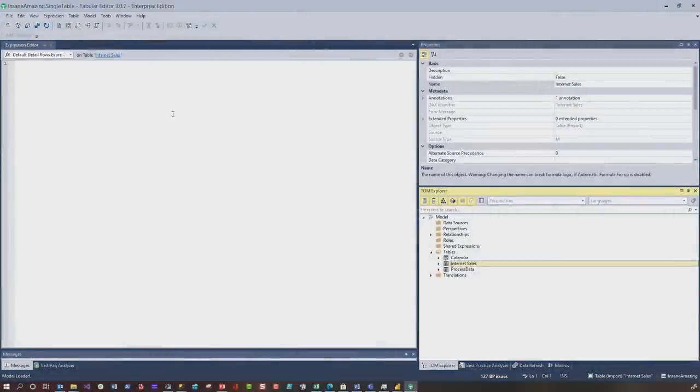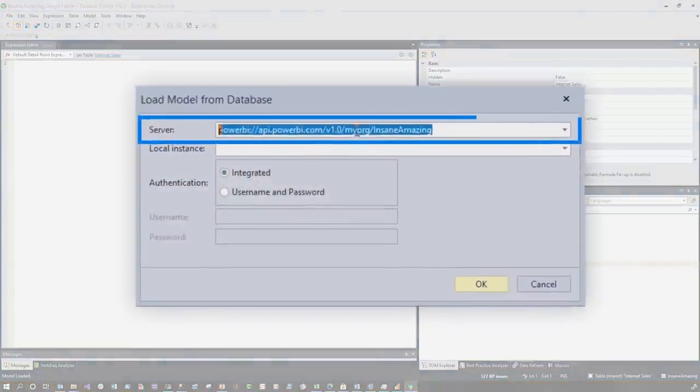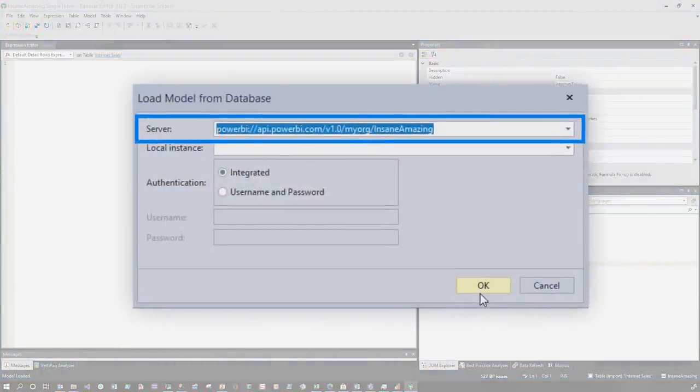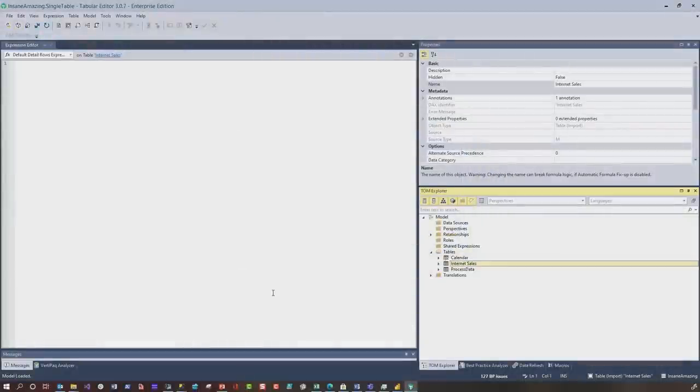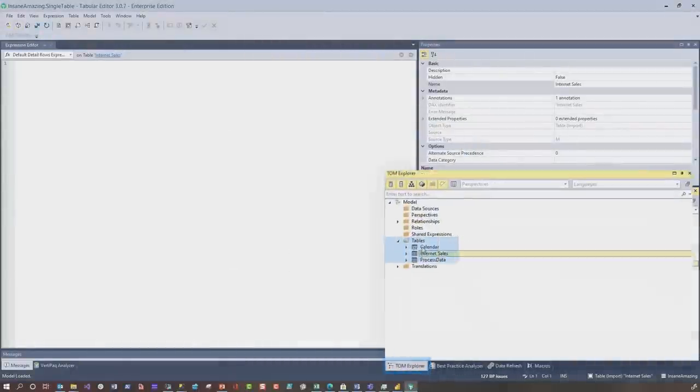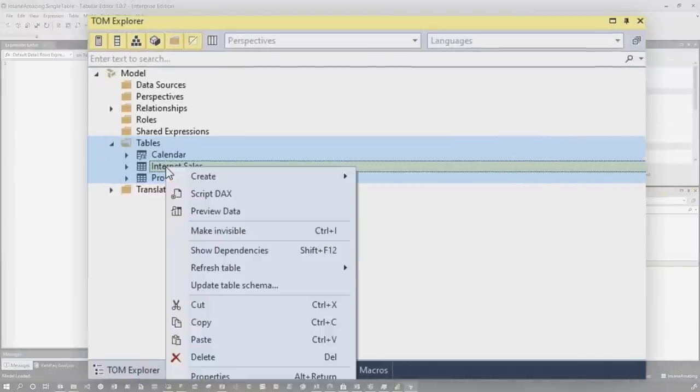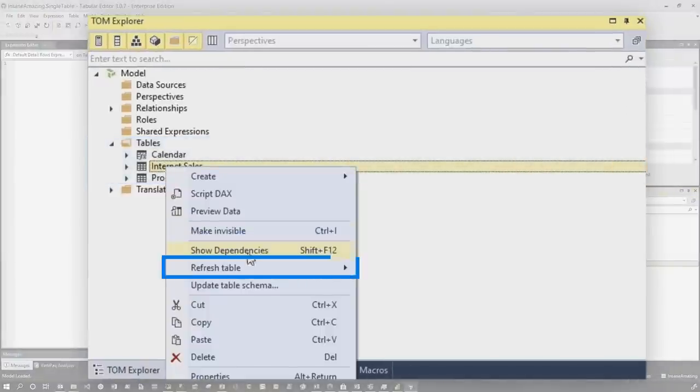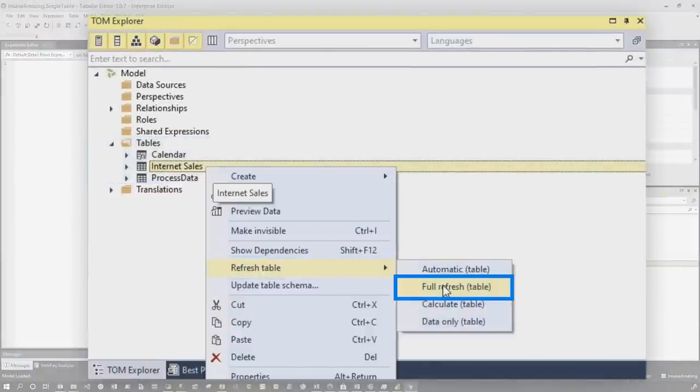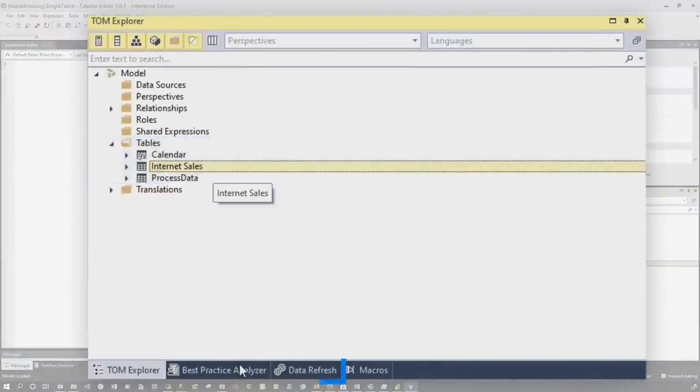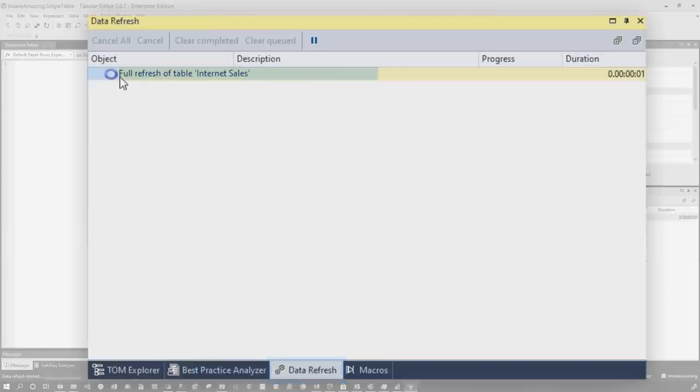Open up Tabular Editor 3.0. Click on Open Model from DB. Pop in your XMLA endpoint. When you click okay, it's gonna give you a list of databases. Choose your database. Click on the Table Explorer, and you'll see the tables here. Right-click on your table. Choose Refresh Table. You'll see the options there. I'm gonna choose my Full Refresh. Go over to the Data Refresh tab.